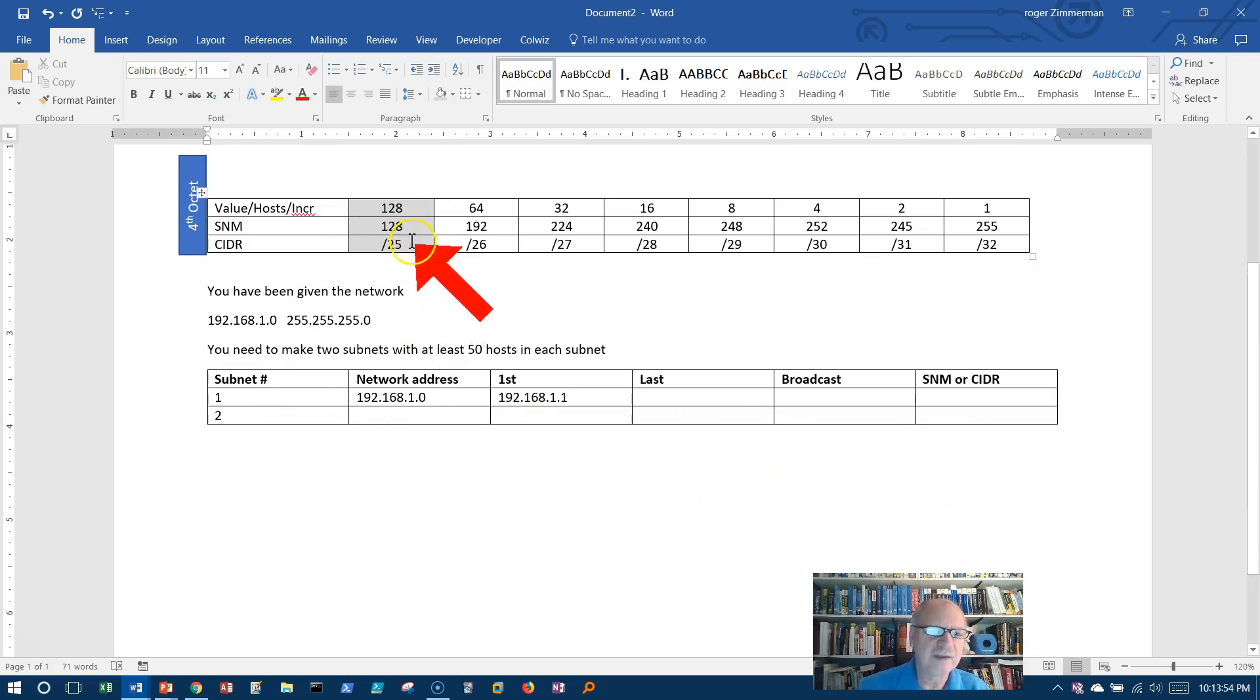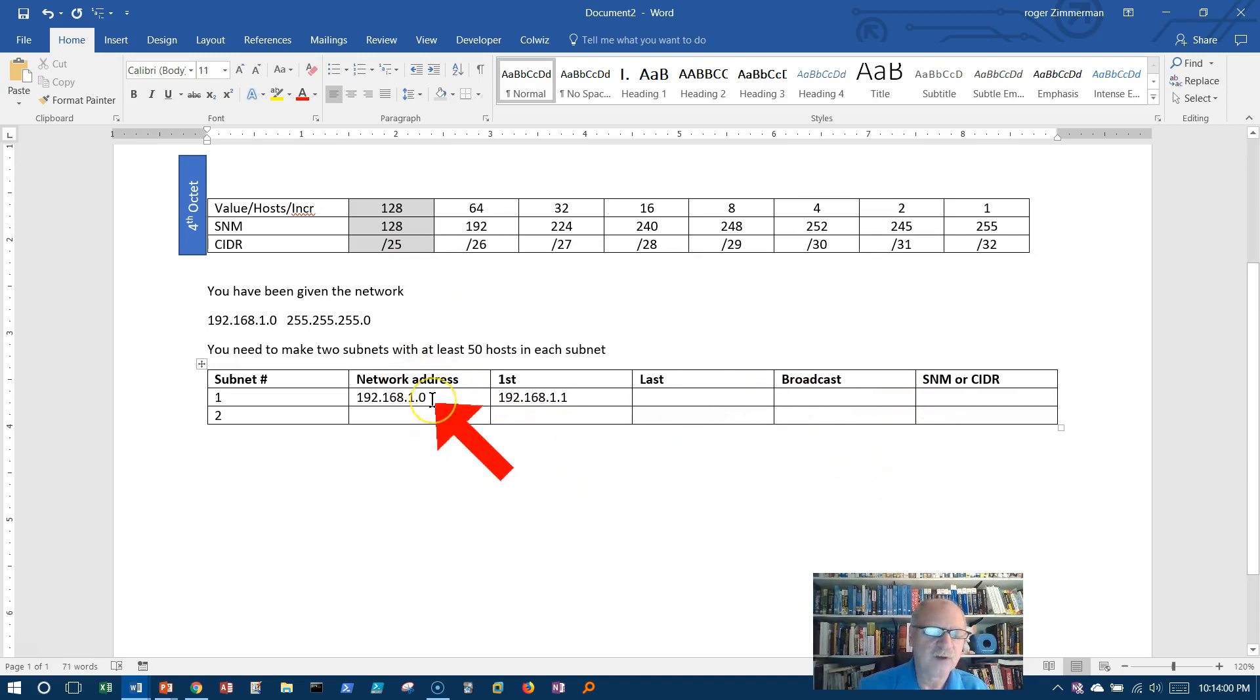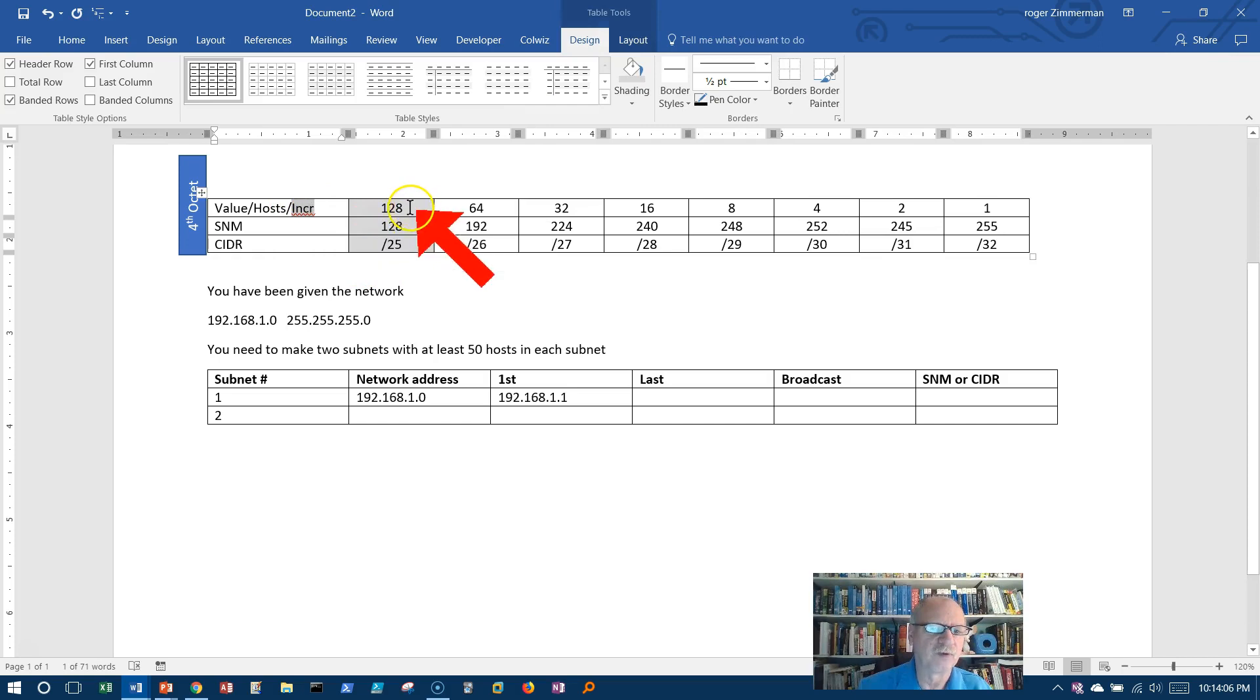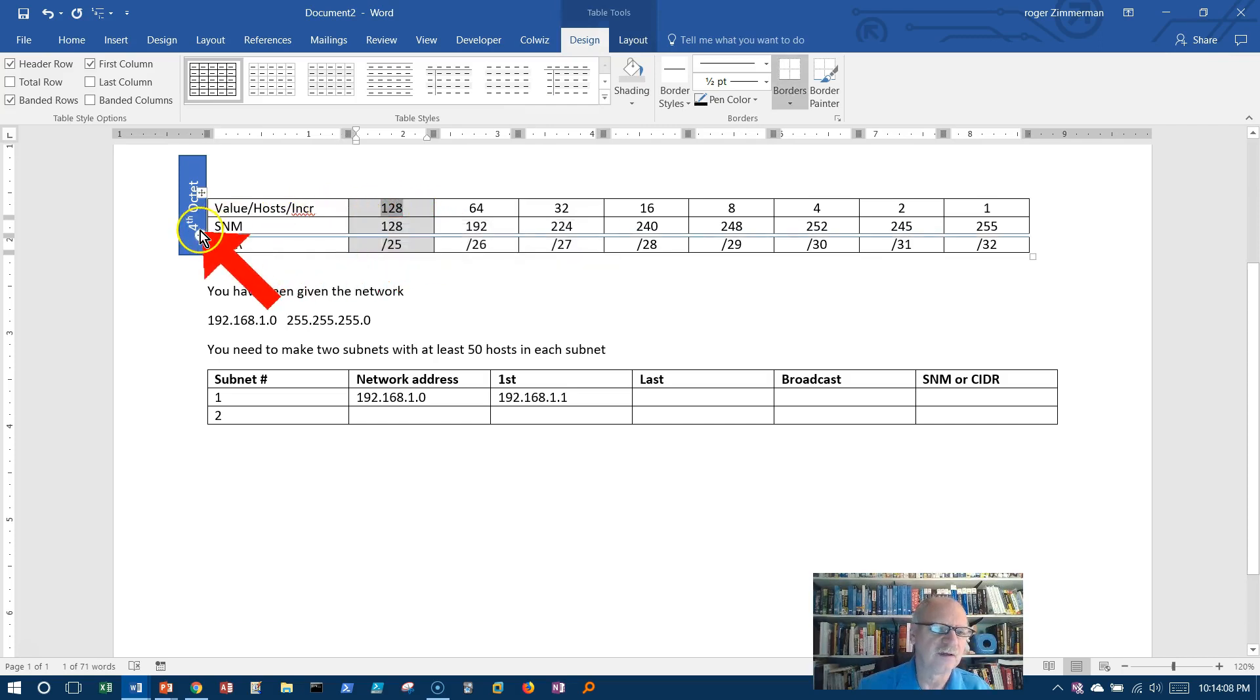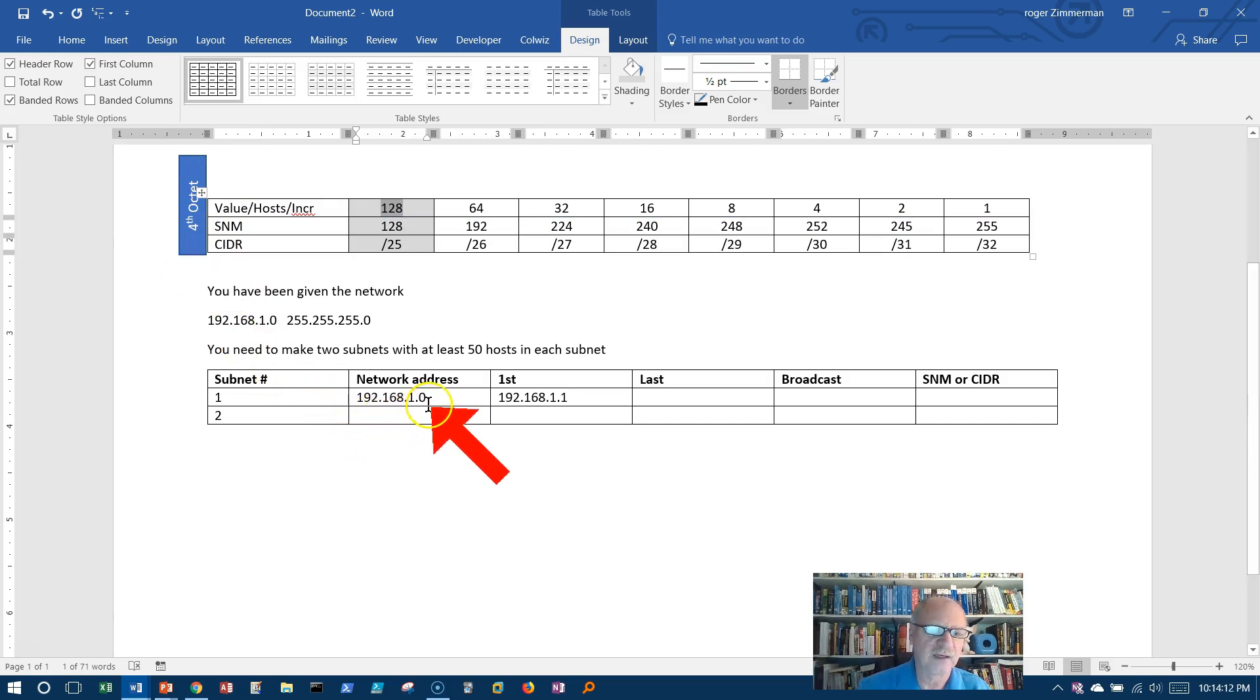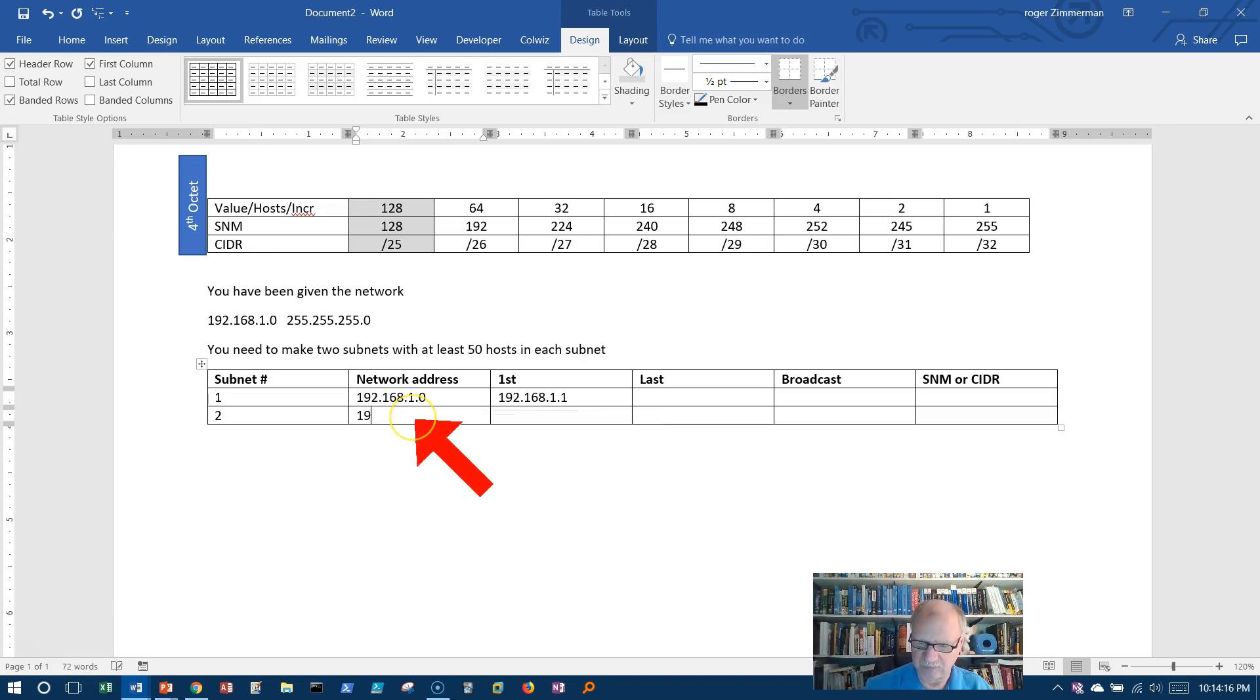What is the next network address? I need that in order to get these. What is the next network address? Well, the increments are 128 in the fourth octet. I'm going to increase this 128 in the fourth octet. 192.168.1.128.